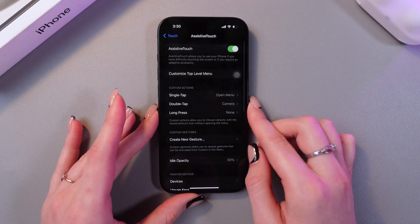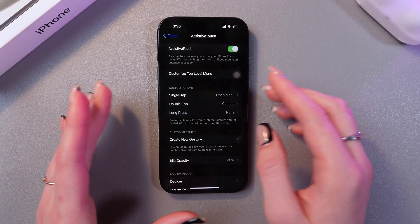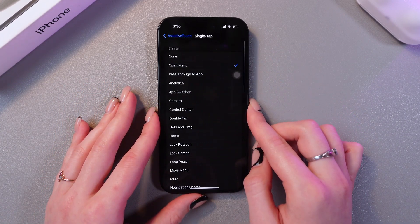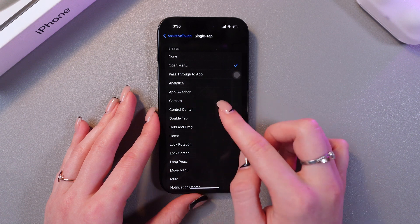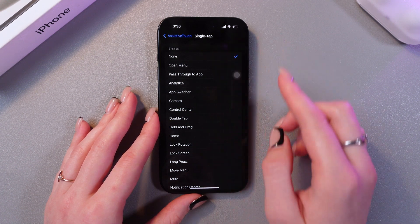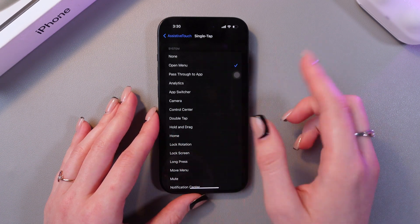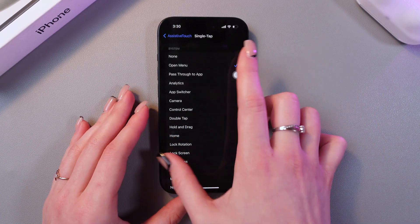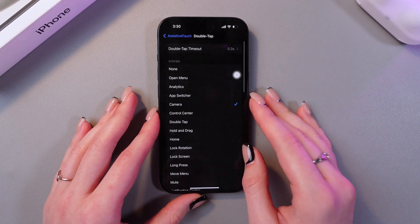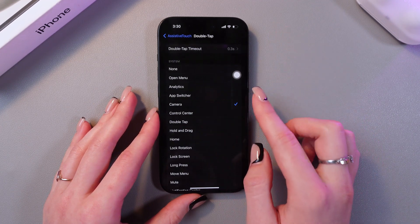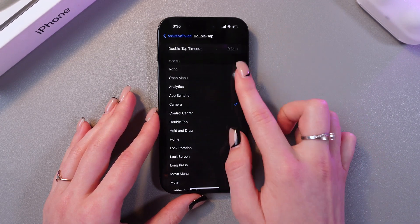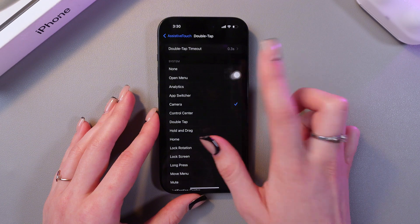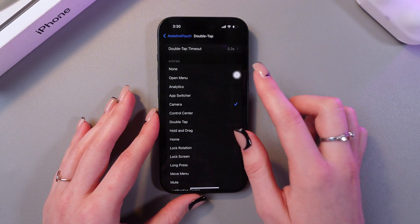After this, you can customize actions. For example, for a single tap, you can switch to the camera, leave it as none, or open the menu like this. For double tap, you can choose camera, so when you double tap the button, the camera app will be opened.